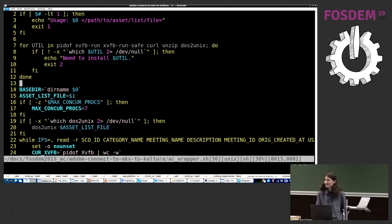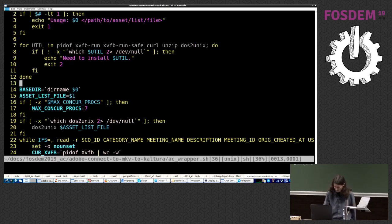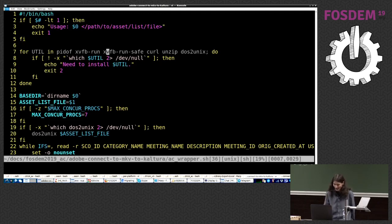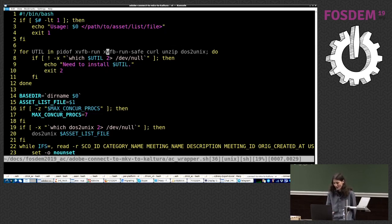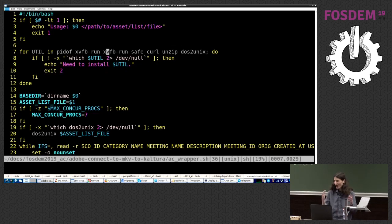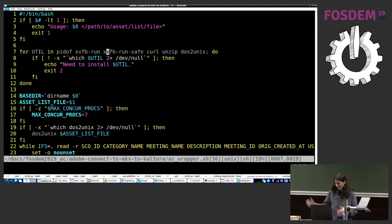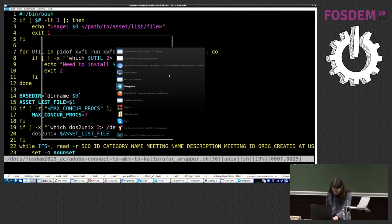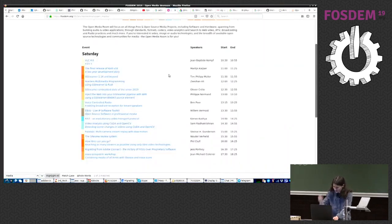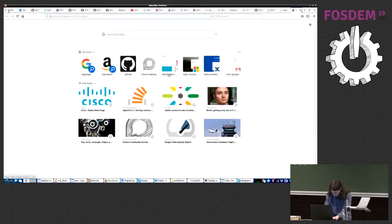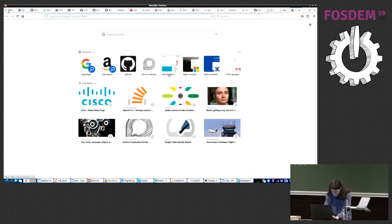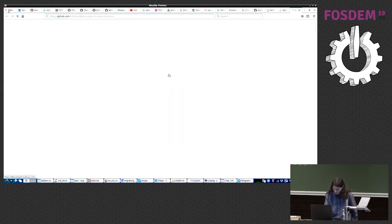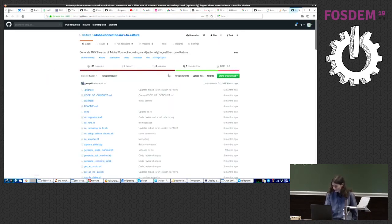So, we start with the AC wrapper. AC being Adobe Connect. Let's look at what that does. Can everyone see okay? Yeah, good. All right. So, checking for some necessary utilities. Xvideo framebuffer run. And Xvideo framebuffer safe is my code attending to the concurrency issues. Okay. So, I needed that.